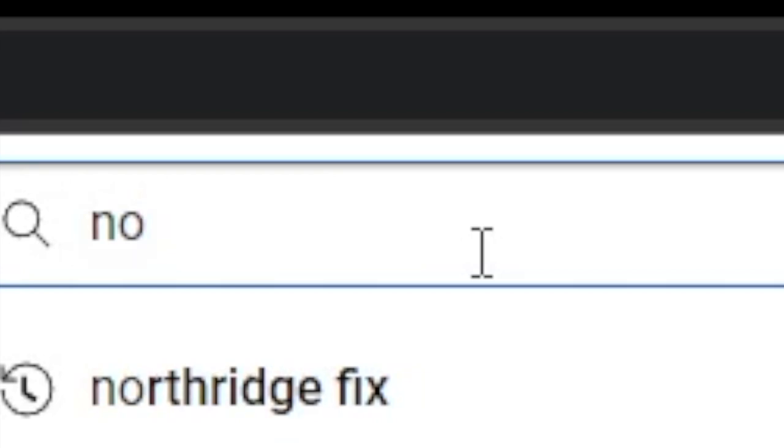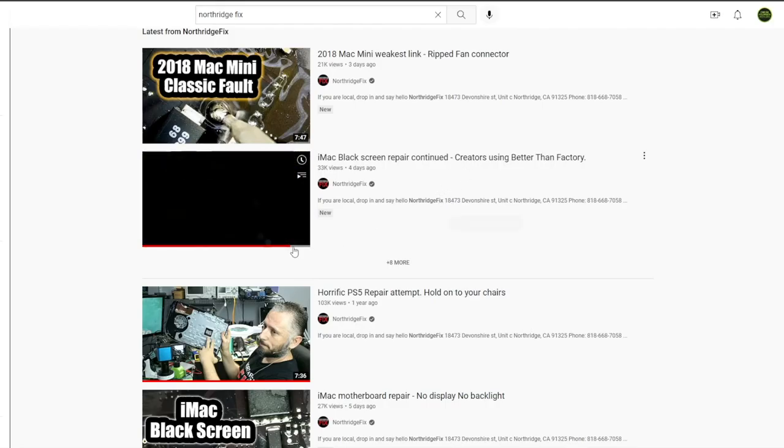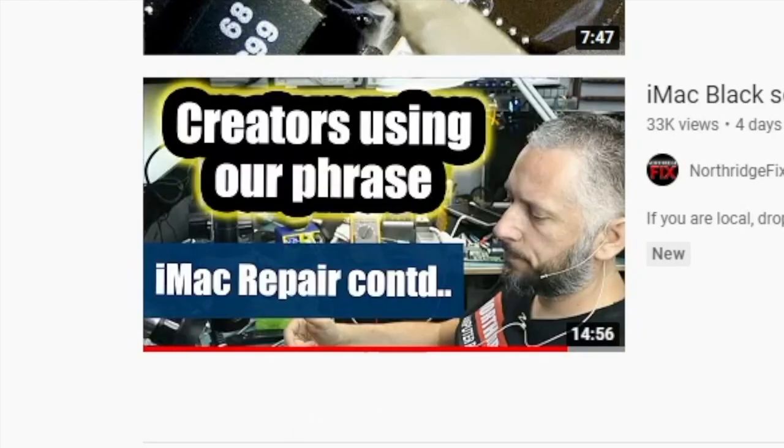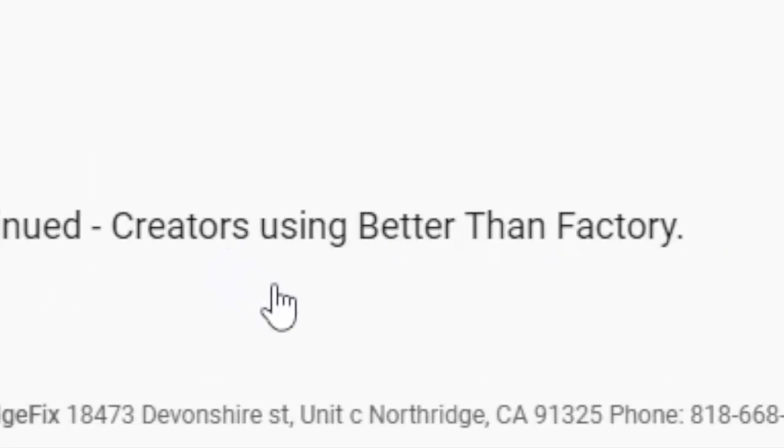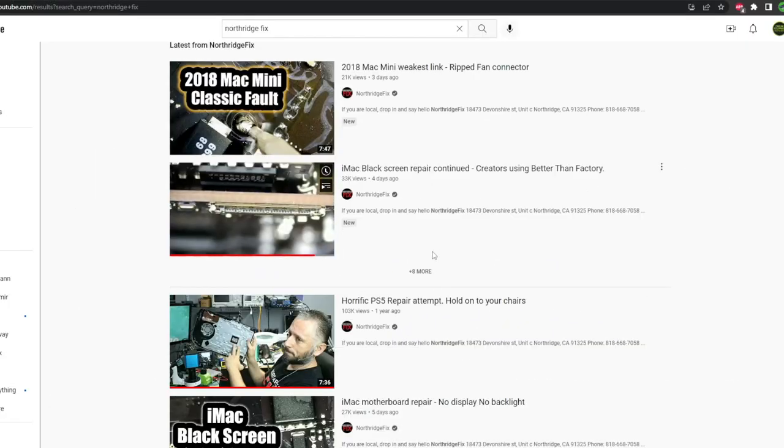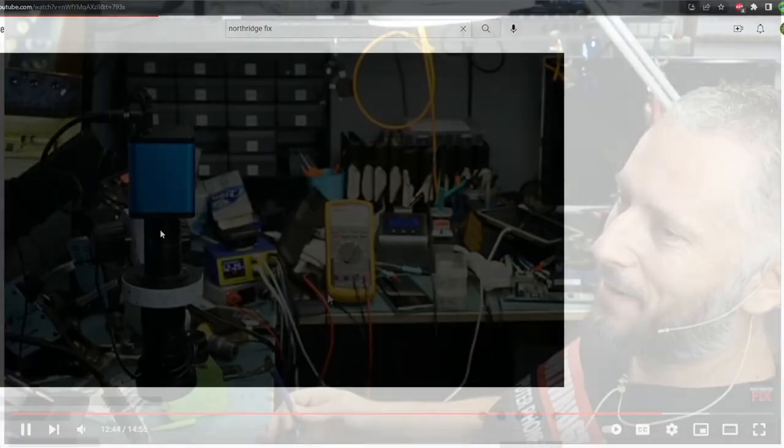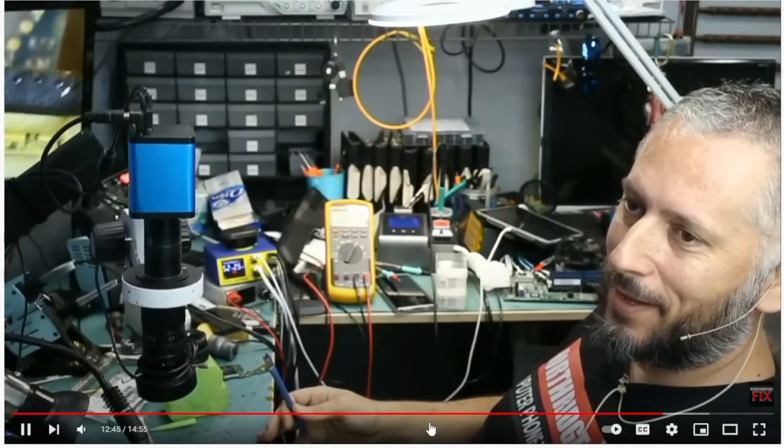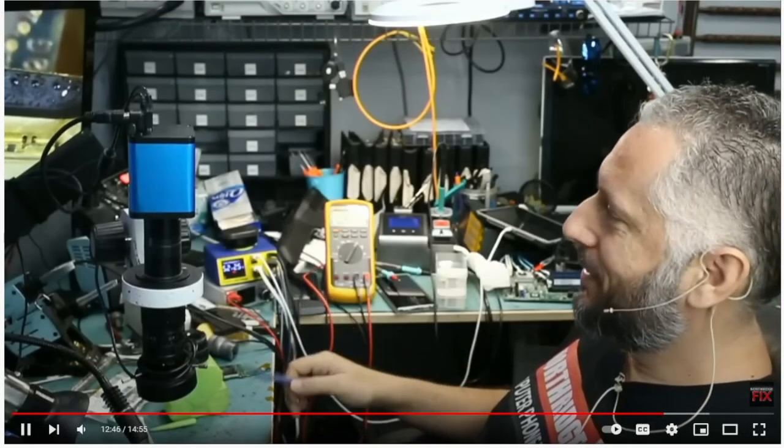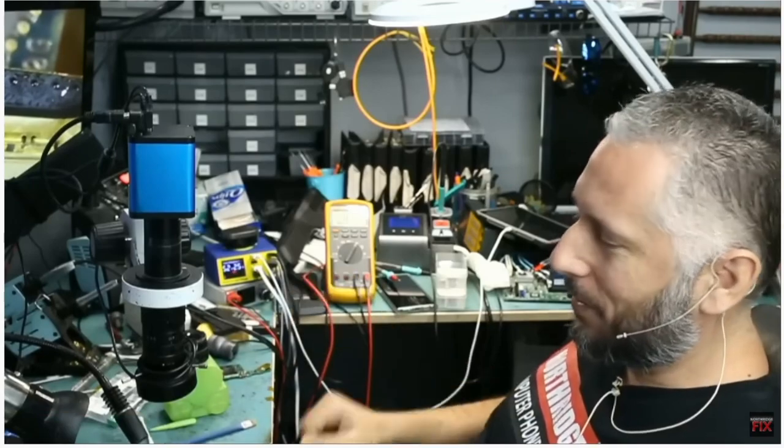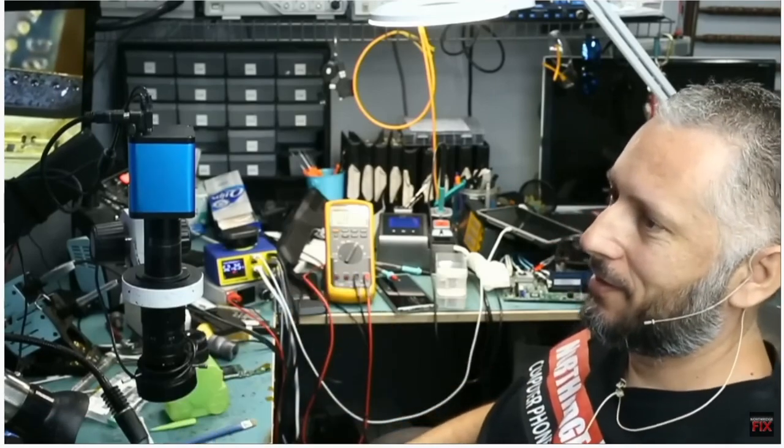Now to type in the good old Northridge, there it is, Northridge Fix. Creators using our phrase, creators using Better Than Factory. What? What is this about? All of them with a baseball bat. It doesn't look better. Baseball bat?